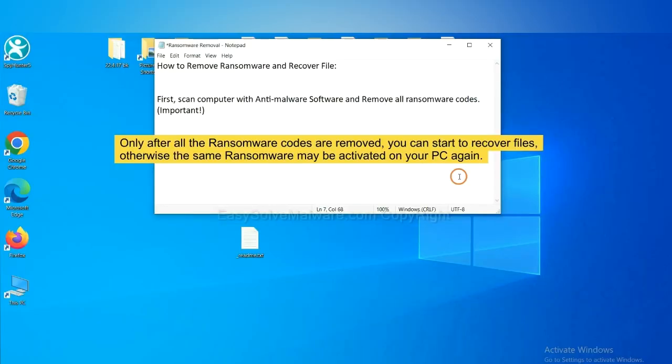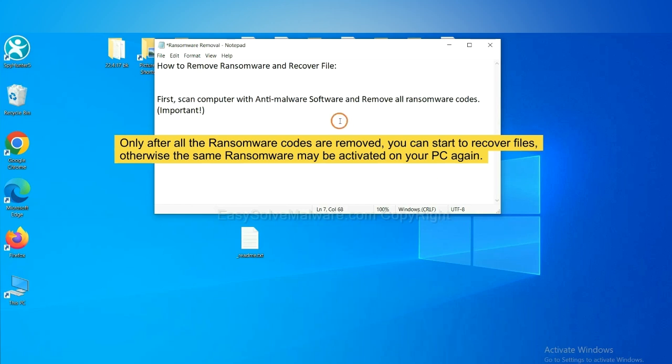To remove digital ransomware, first we need to use professional anti-malware to scan your computer and then remove all the ransomware cores. This is important because the cores might activate the ransomware sooner or later if you do not remove all of them. So we are going to use SpyHunter 5 to scan your computer.